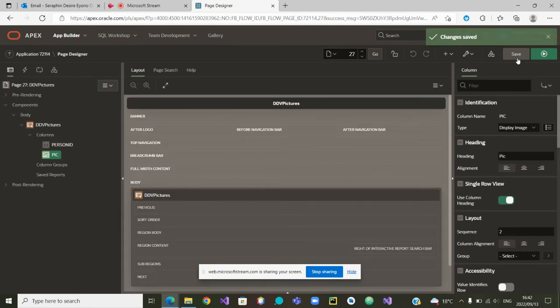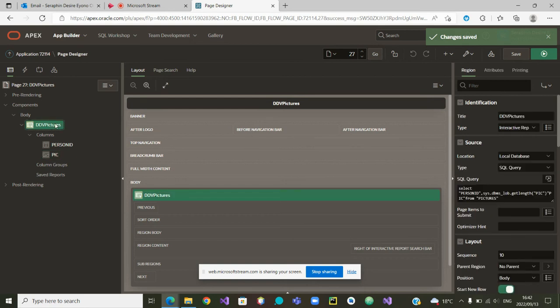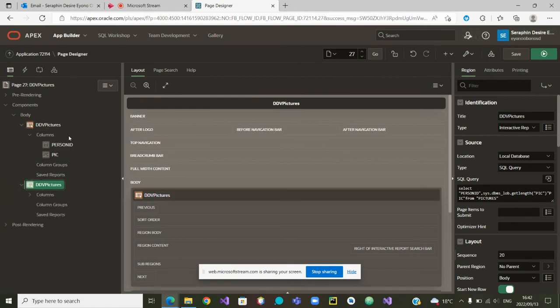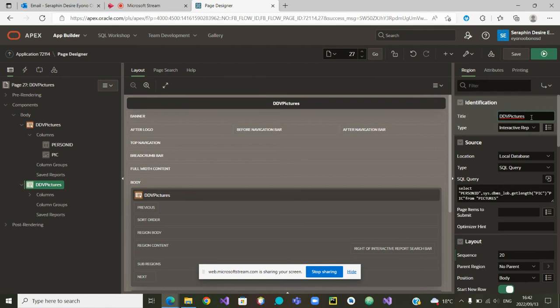Now that it has been done, why don't I duplicate it and give the possibility of deleting. So I am going to right click, duplicate, and I will change this second one and call it delete pictures.